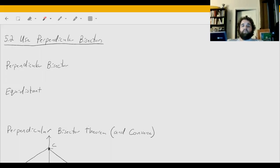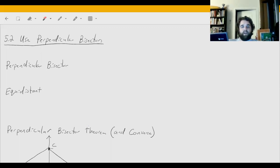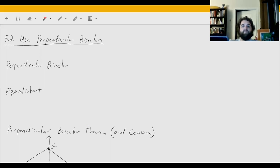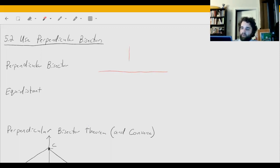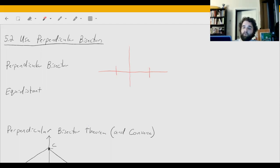Welcome to 5.2, using perpendicular bisectors. A bisector is a line that cuts another line into two equal lengths. A perpendicular bisector does that, but it's also going to be perpendicular — meaning it forms a right angle to the line that it's bisecting.